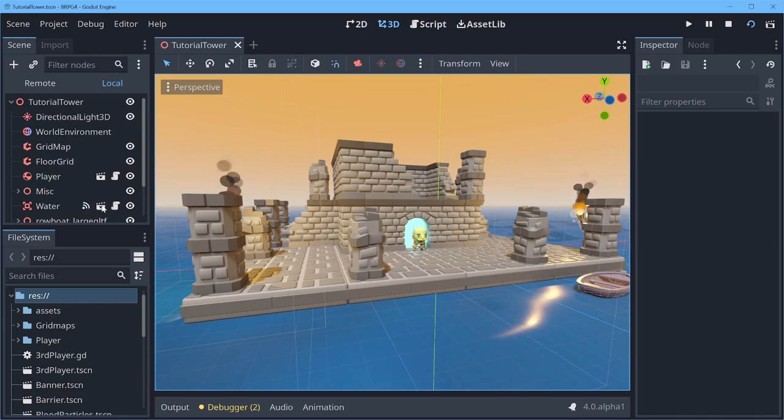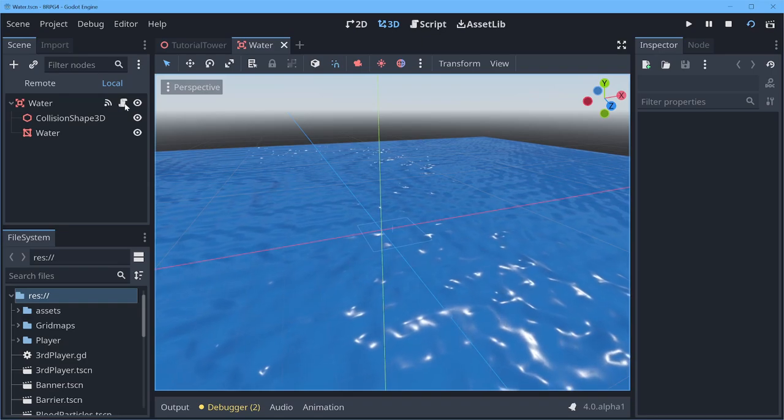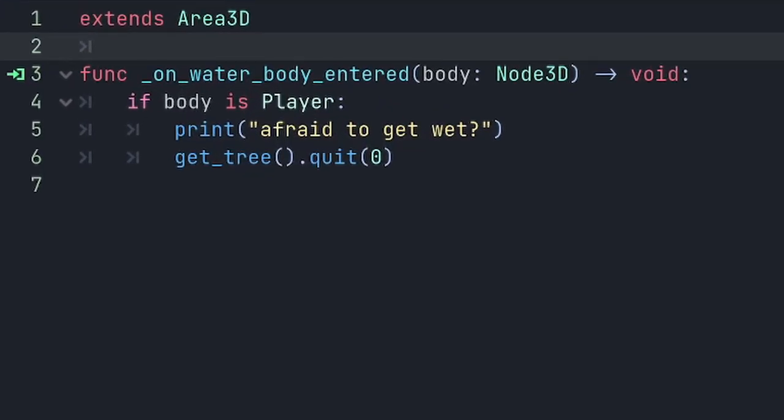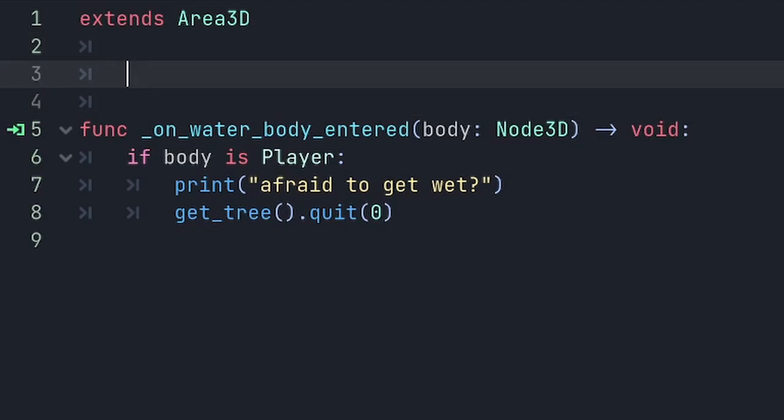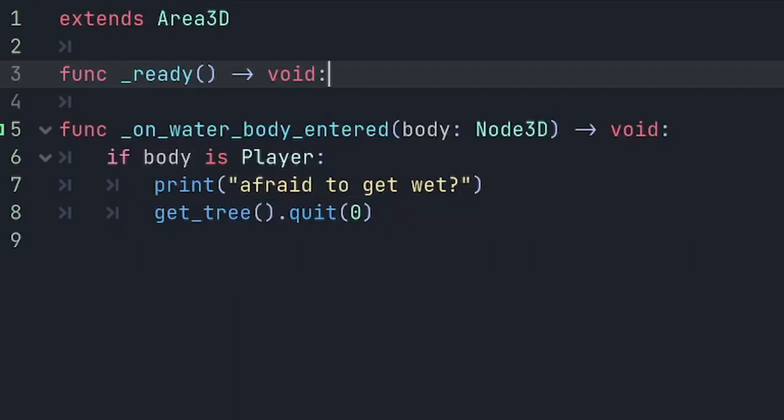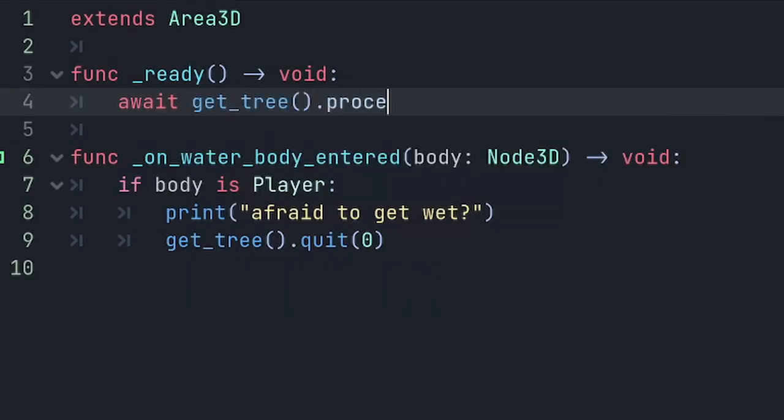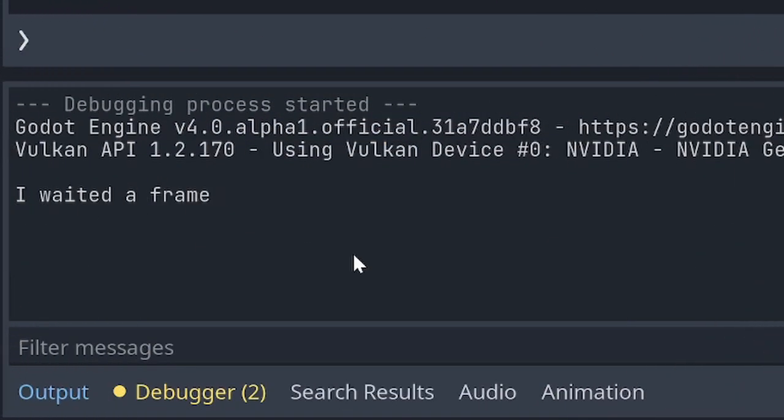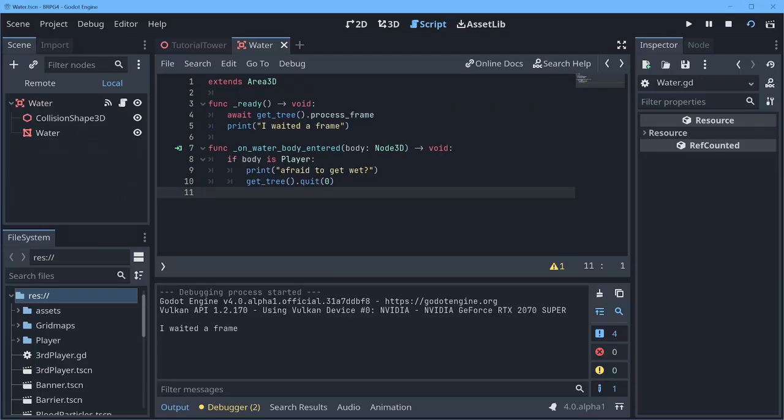So if we jump over into a scene with a script on it, we can go and check how that looks in script. And now if I run that, you can see in the output it waited a frame and then it printed.